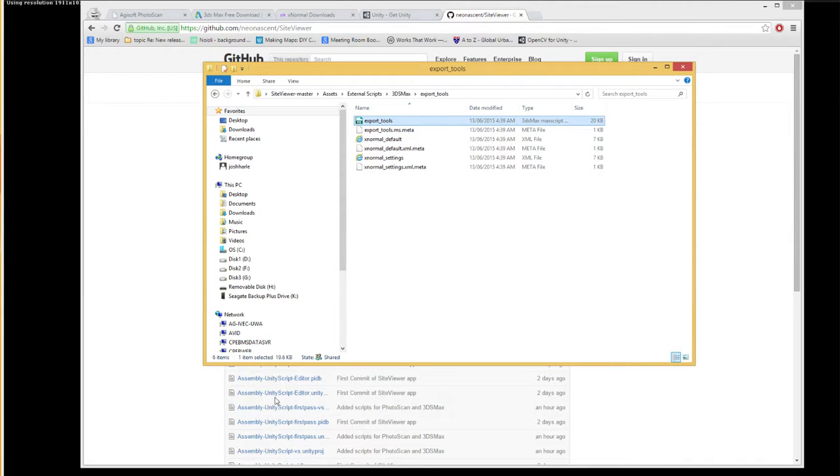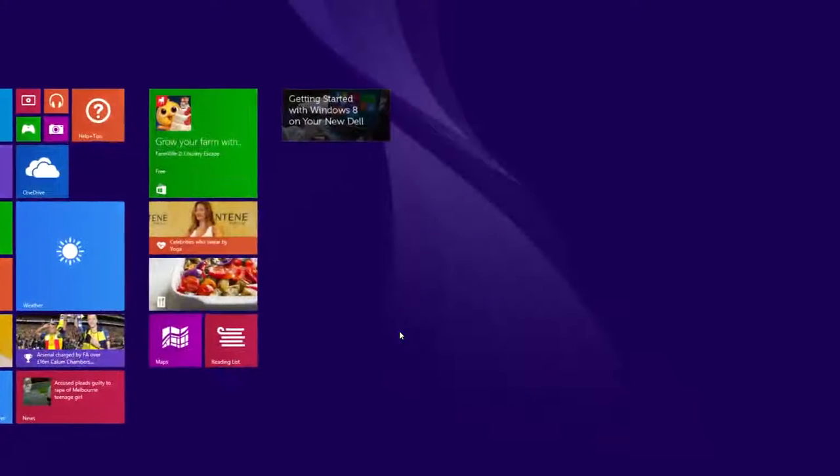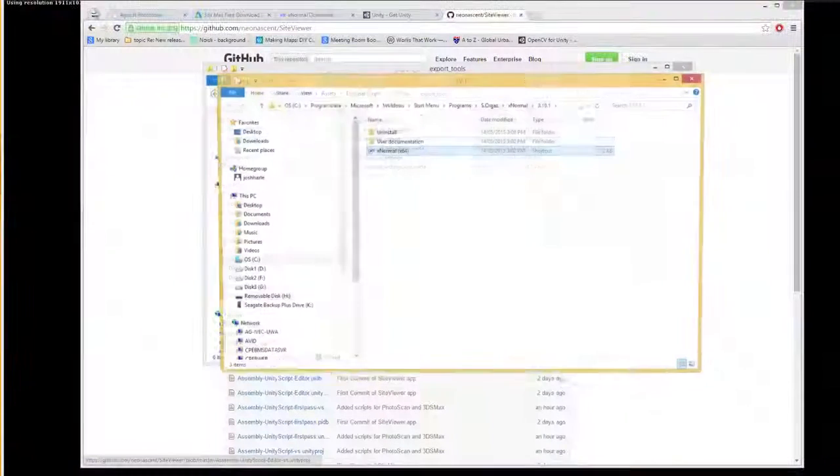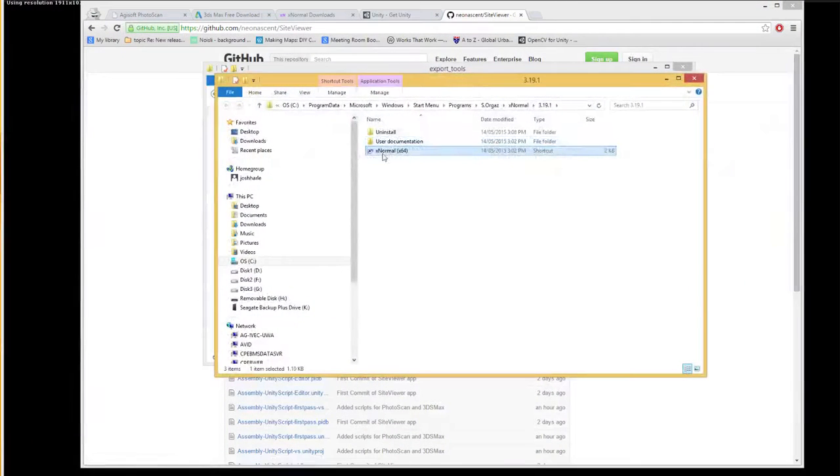And this file here... if I search for XNormal, I will open the file location for this.